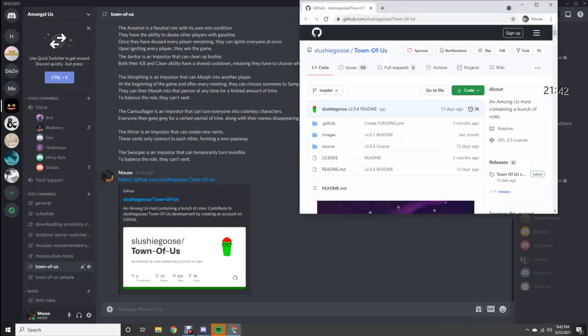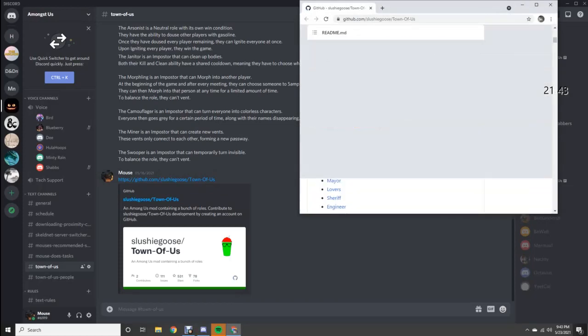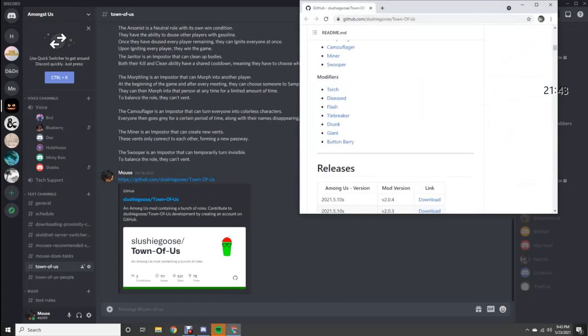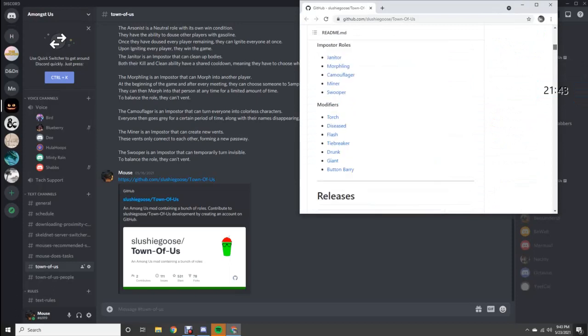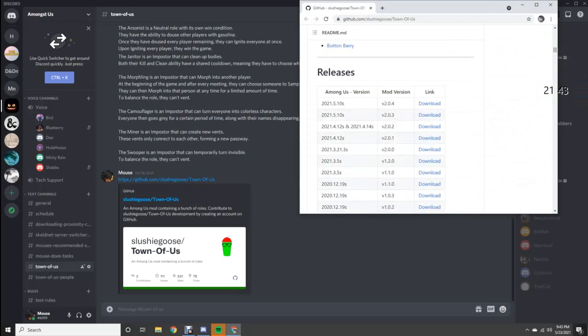You're going to click the link, pop open this window, scroll down to the downloads. You're going to select the 2.0.4 version.